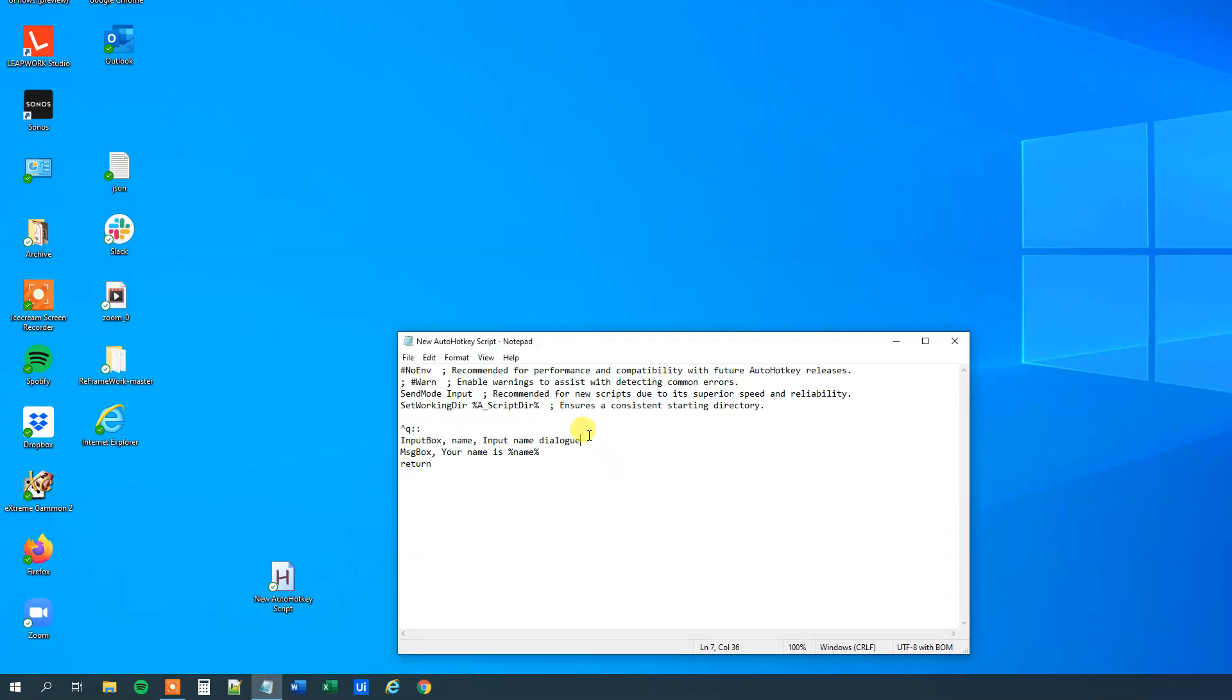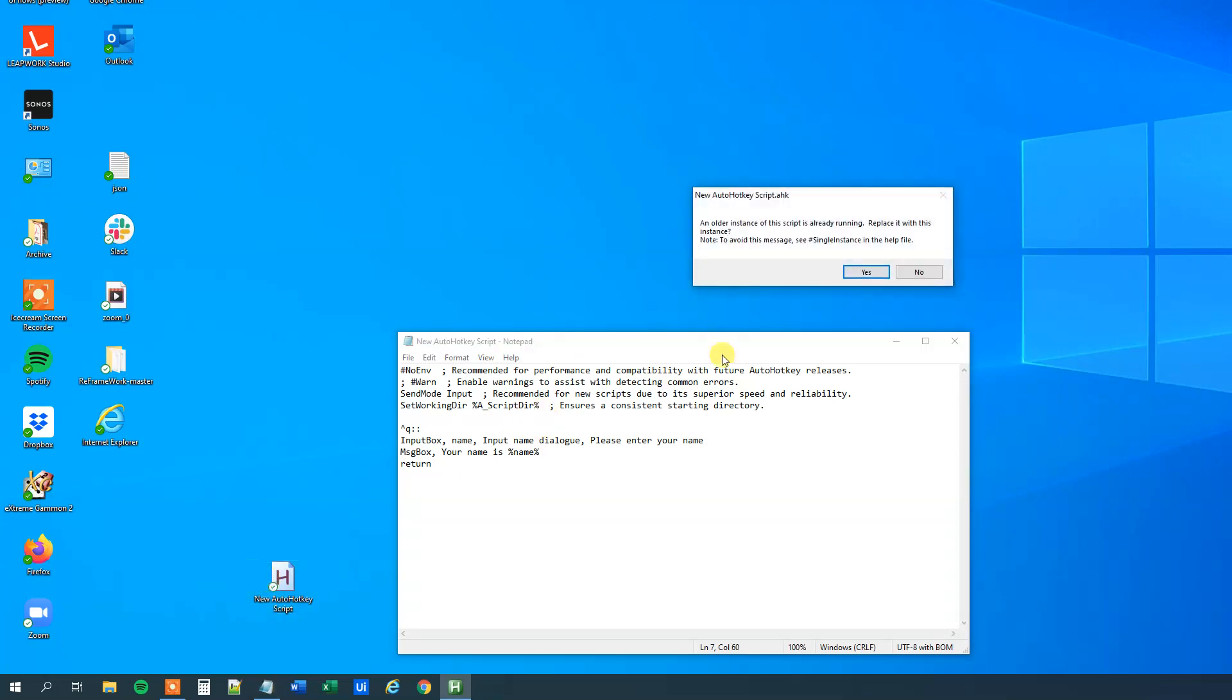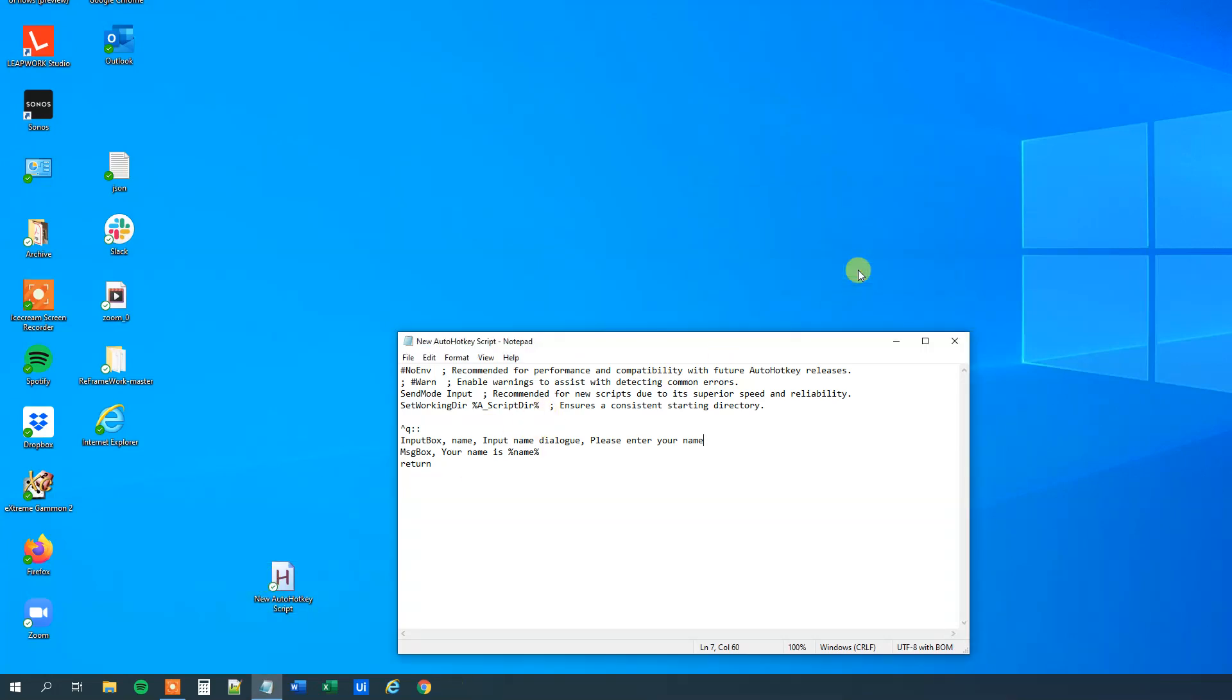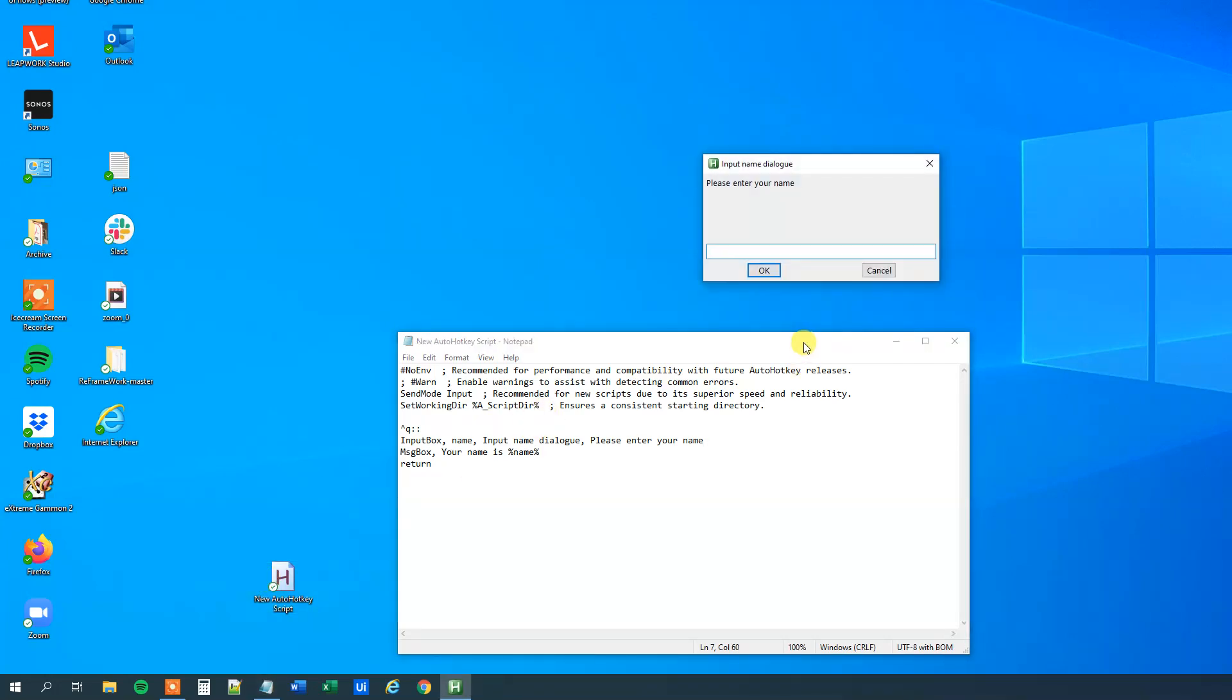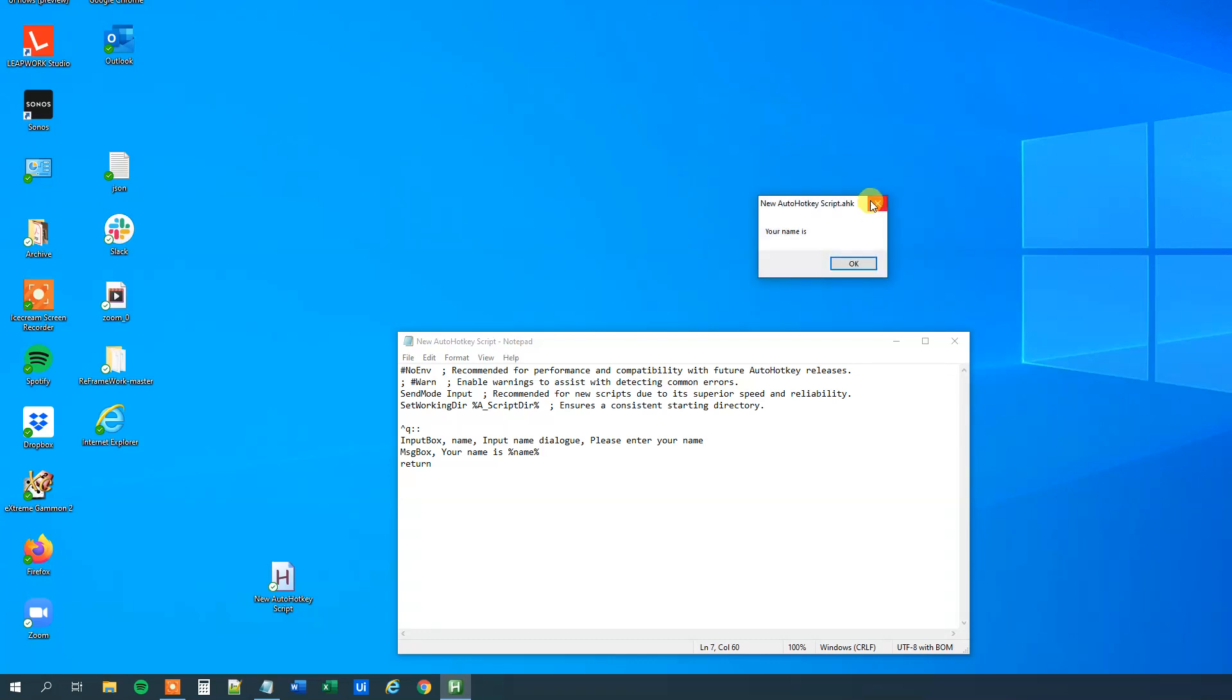We can also add a prompt, that is a text that we will prompt the user with. So we will have another comma, and then we will say please enter your name. Now I will save it again, Ctrl+S, double click it to update, and then Ctrl+Q. We can see that now we have a user prompt here, please enter your name. So we have a title and a prompt now.